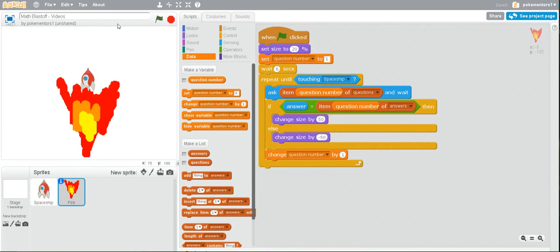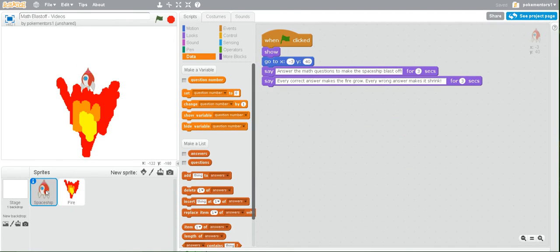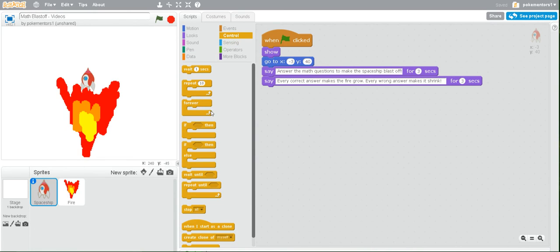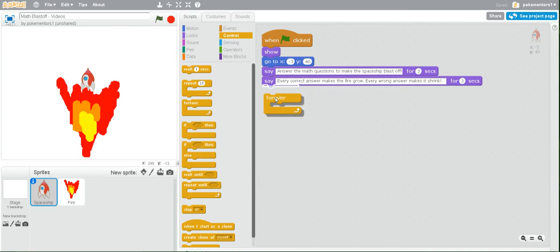So first, what we need to do is make sure that the spaceship is our active object by clicking on it down at the bottom where all the sprites are. Next, go to control and grab the forever loop. Place it underneath your save blocks.